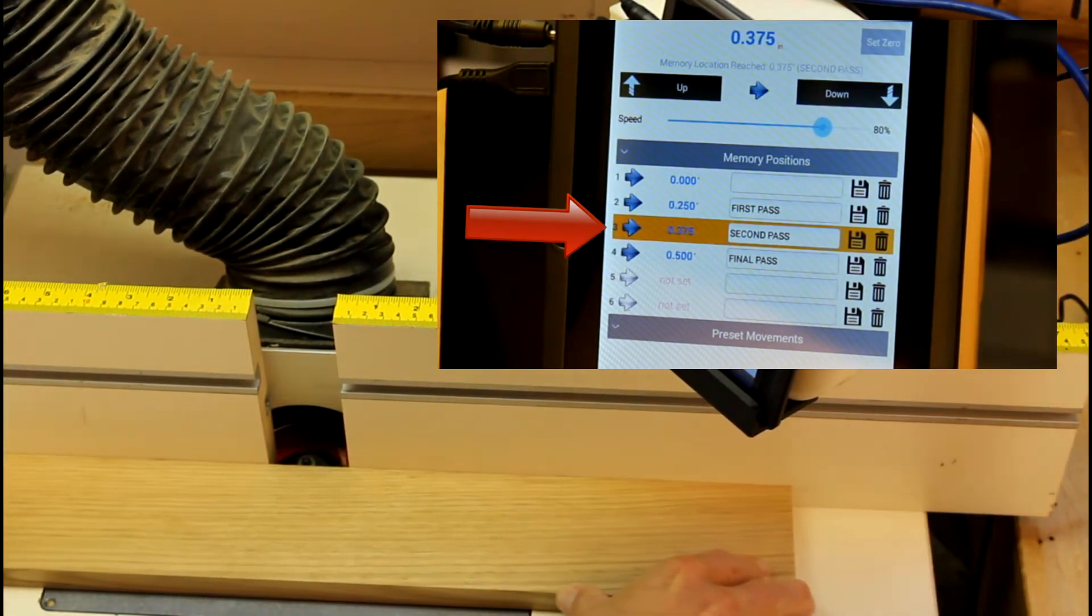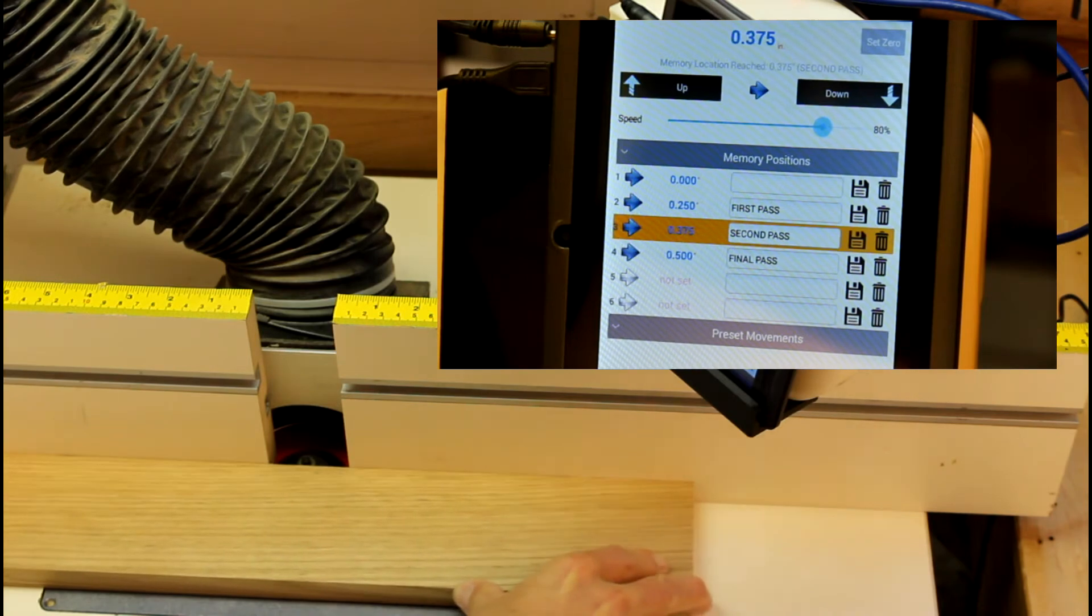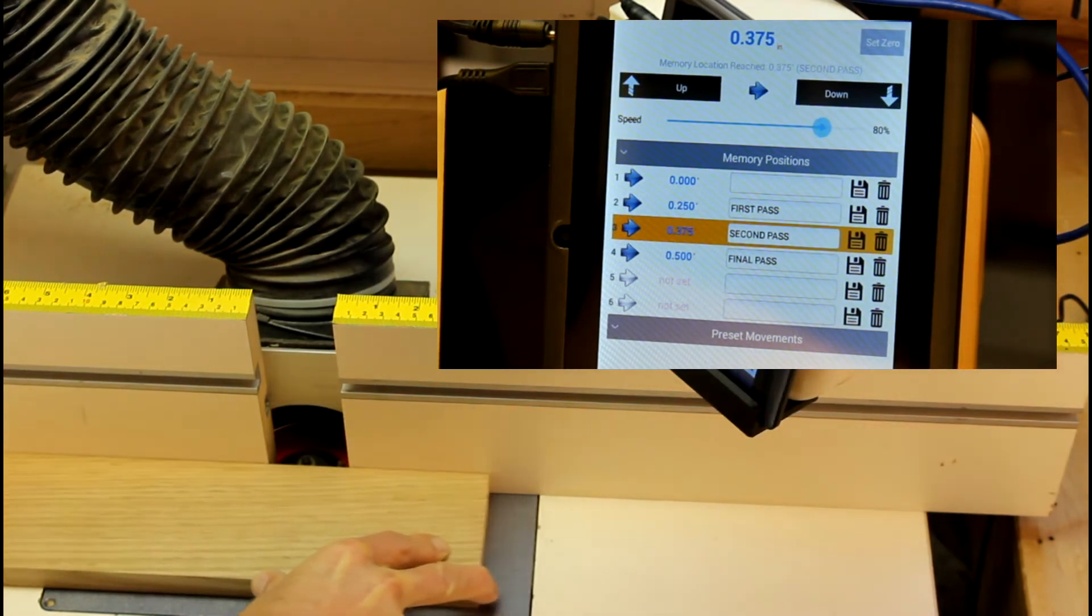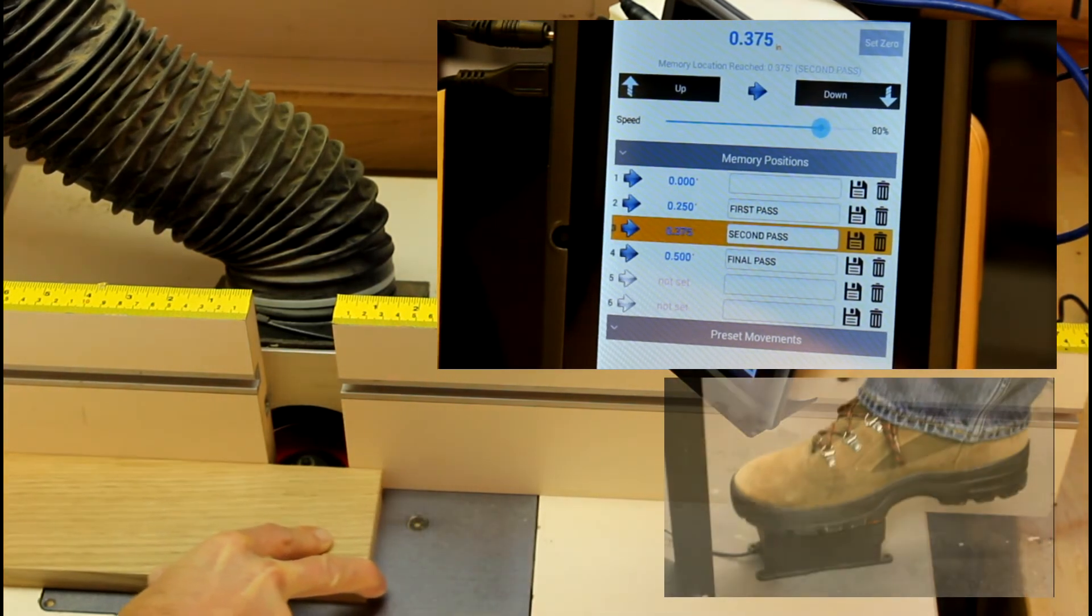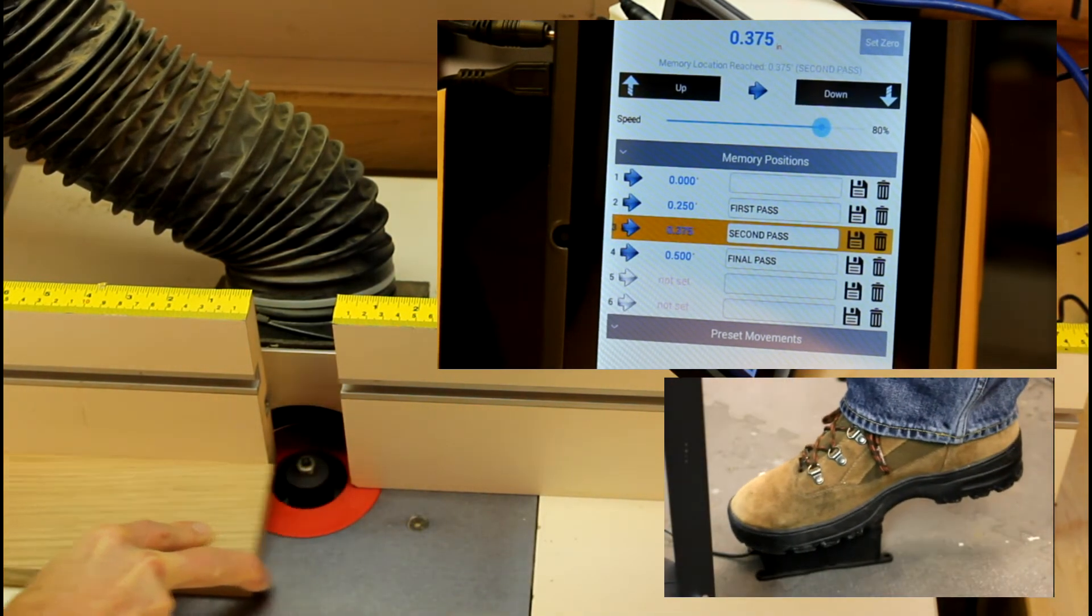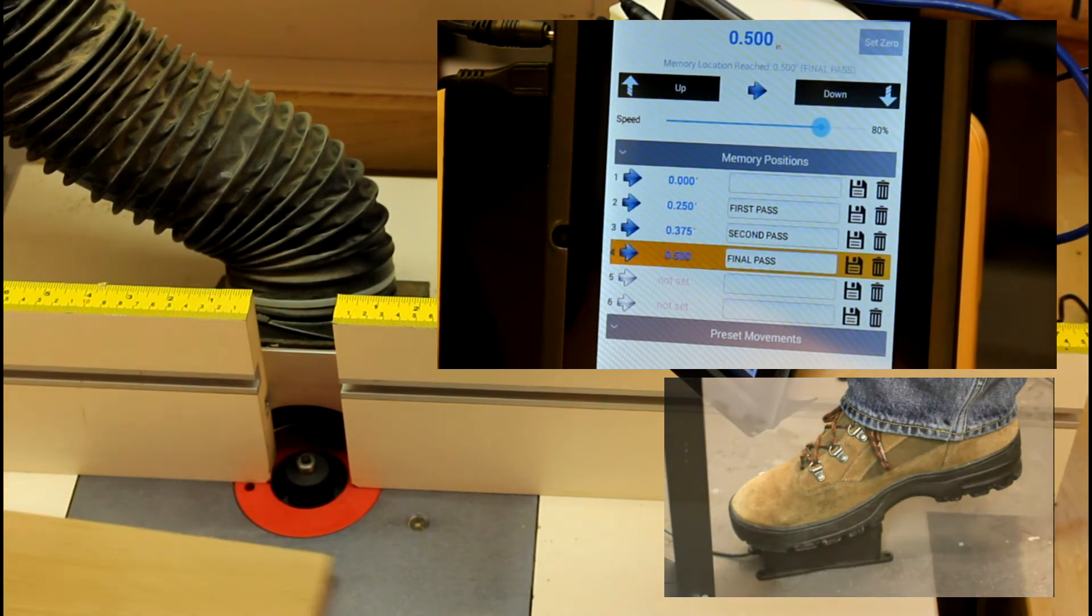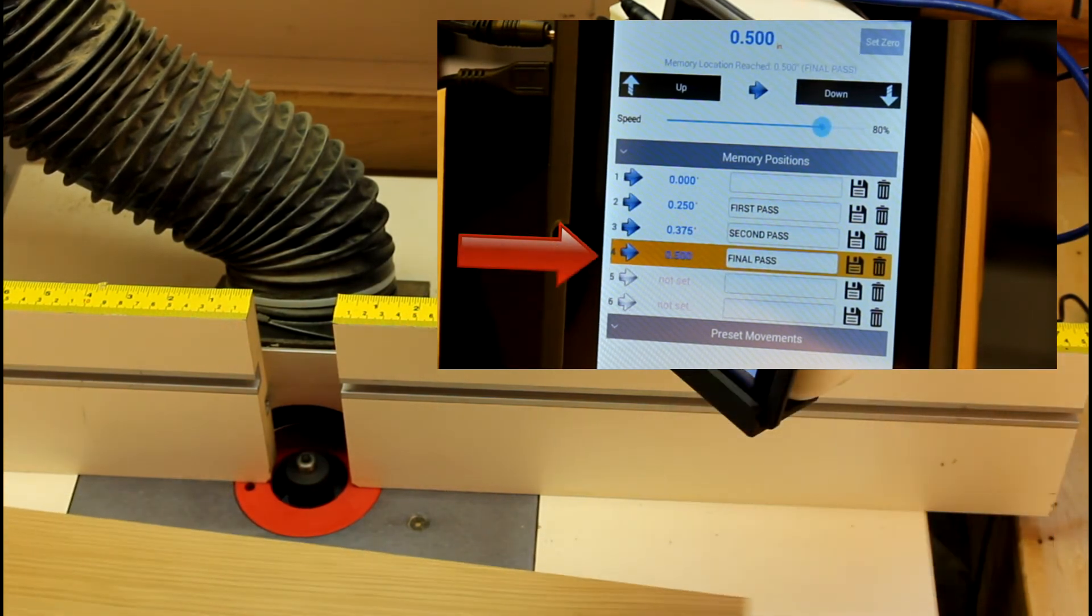For the third and final pass, I repeat the procedure. Move the lift with the foot pedal to the third location and route the workpiece at the final depth.